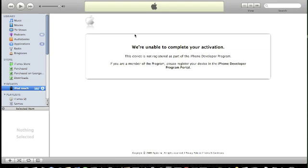Then iTunes is going to load it up with this screen. It says we're unable to complete your activation. This device is not registered as part of the iPhone developer program. If you're a member of the program, please register your device in the iPhone developer program portal.